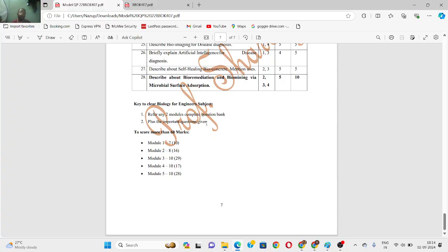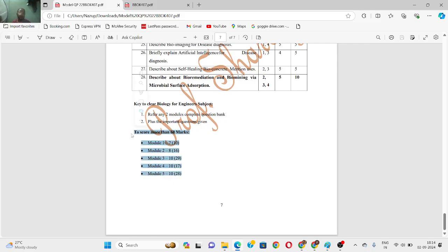Option 1 is: refer any two or three modules from the complete question bank, plus the important highlighted questions. Module 1 and module 4 — do not skip. There are quite a few total questions across all modules. Option 2 is: study across all modules — out of 10 study 7, out of 16 study 8, out of 29 study 10 each.